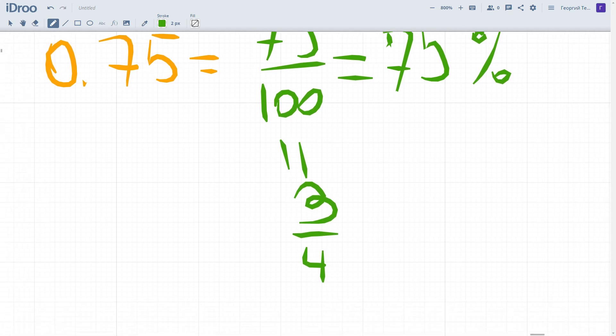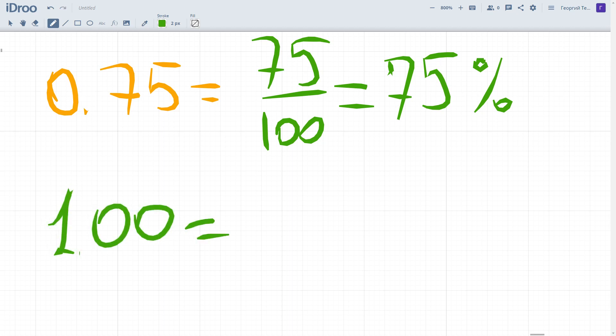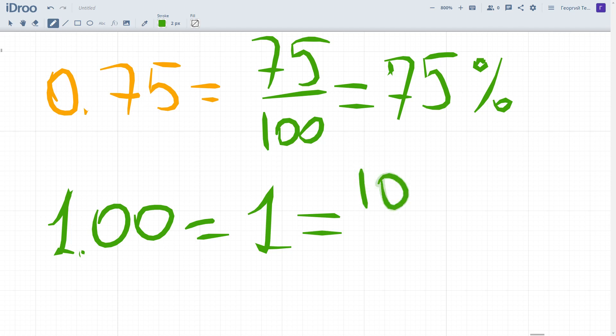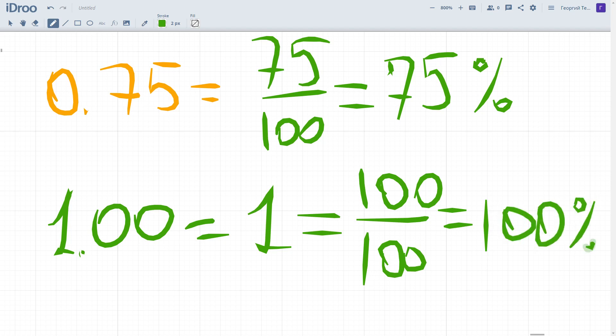We can also consider what about 1.00 — as you can see, 1.00 equals just one, or the whole. As we already know, it equals 100 out of 100, which means it is 100 percent. So we've found out how to convert between all three kinds of numbers: percents, fractions, and decimals.